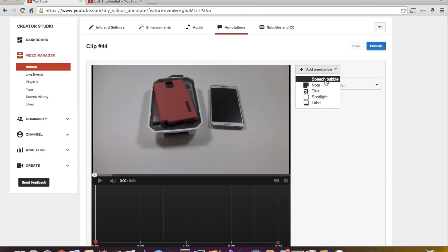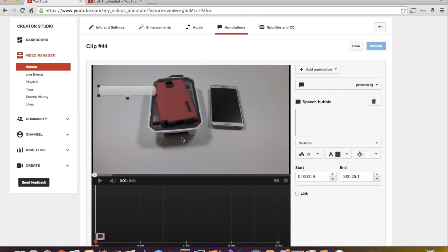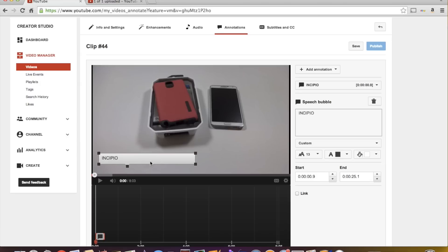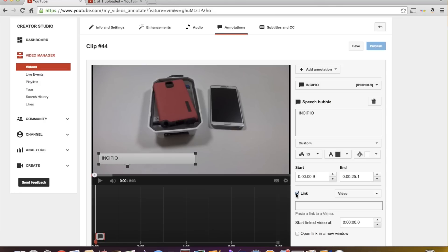So you can add a note or a speech bubble. We'll just add speech bubble and I'll just say Incipio. So let's click over here actually, click right here, Incipio and you can make this longer. You can move it around and let's just say you actually wanted to link this to the Amazon page where you purchased it. Instead of you didn't screw up, you knew it was Incipio the whole time, you just wanted to link this.